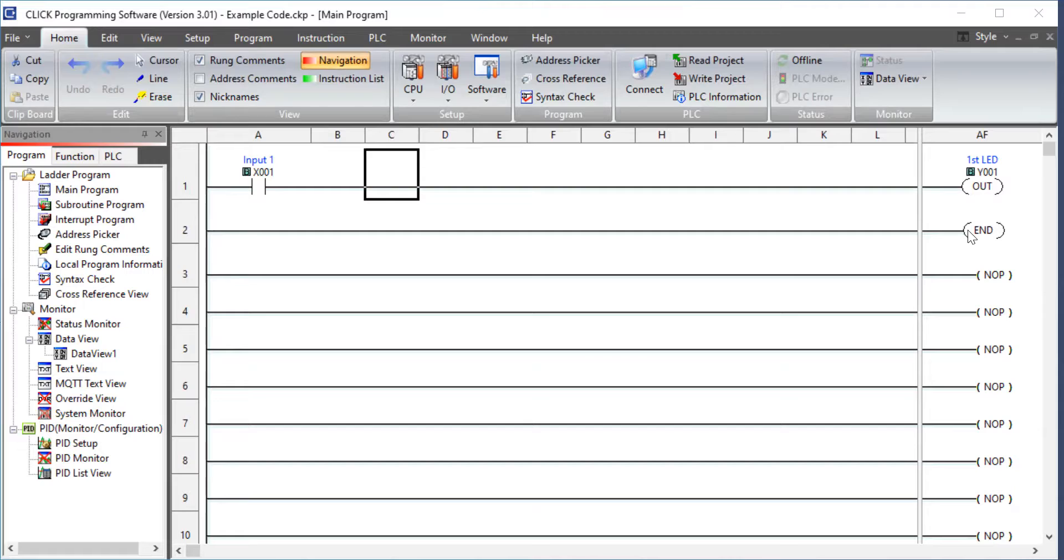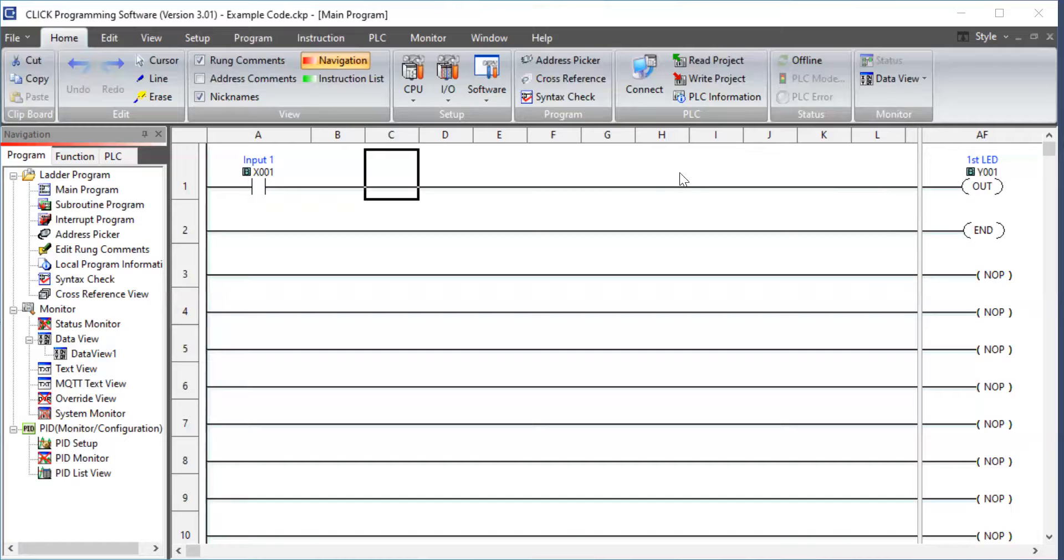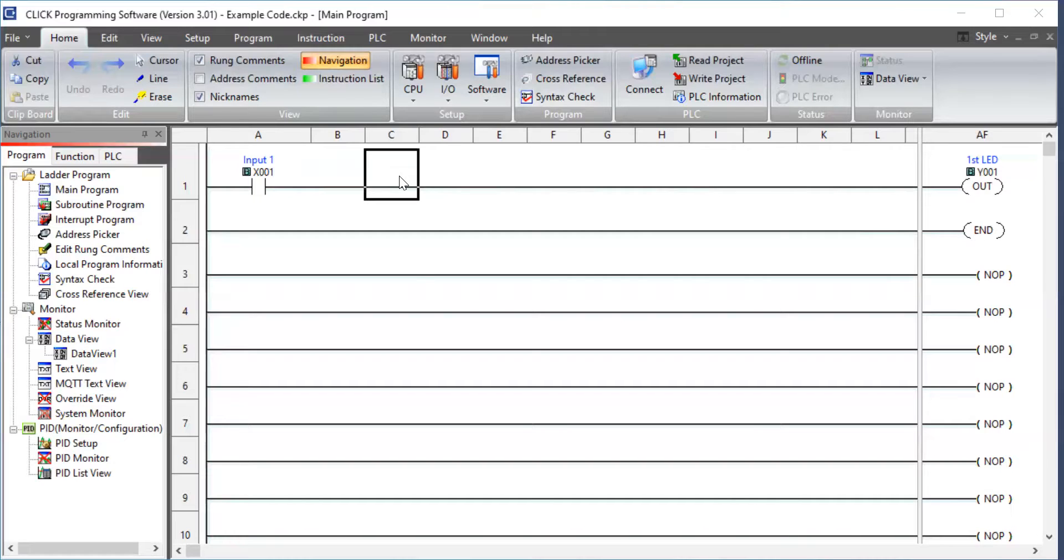So now what we're going to do is we're going to use the same switch, switch number one, but we're going to turn on two LEDs instead of just one. So we're going to start by finding an area, not A, but you can use B, C, D, any of these, and just make a box. So that's what you've done.